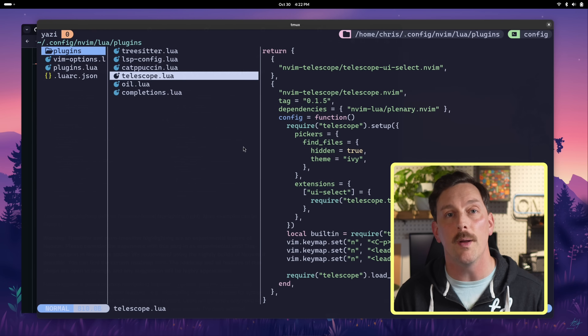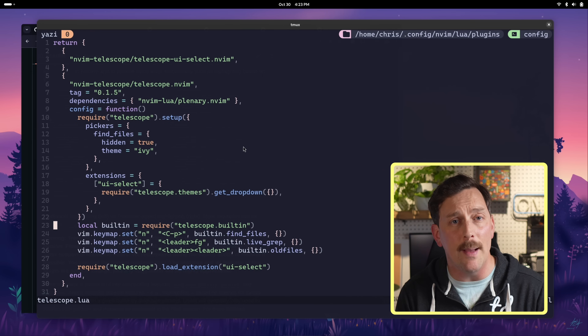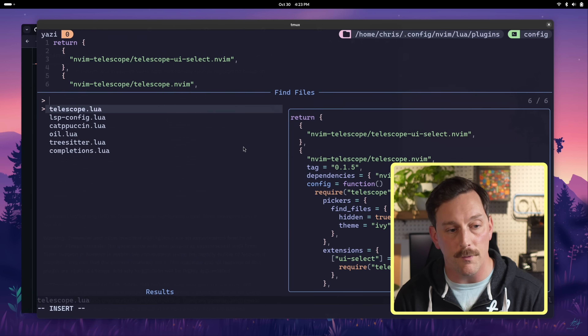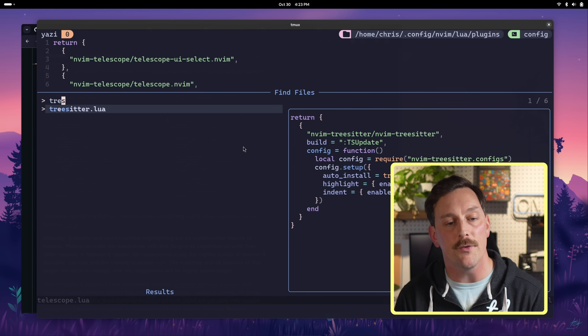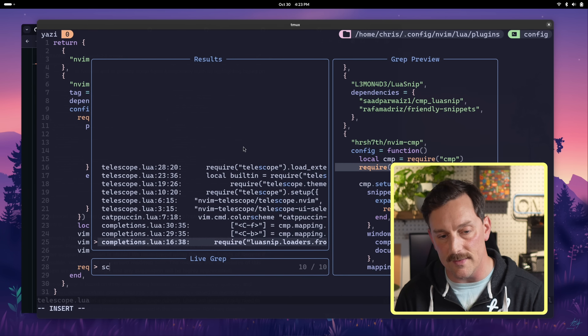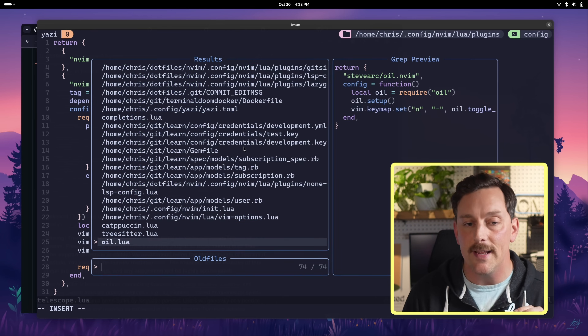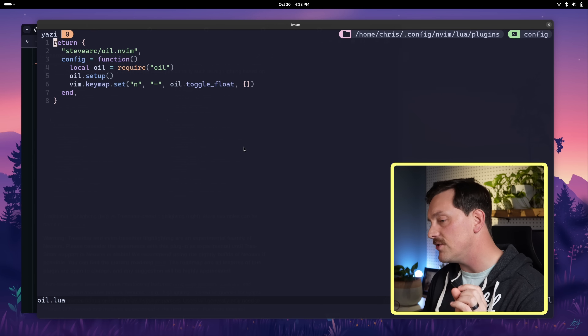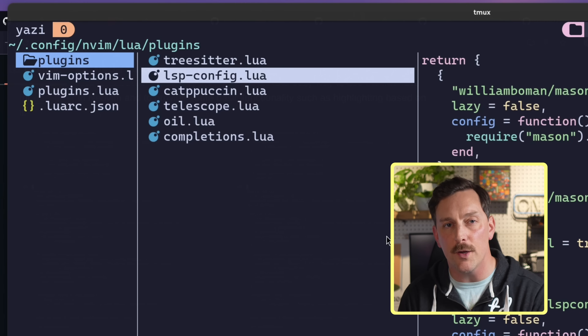Another amazing plugin in basically every NeoVim configuration is Telescope by TJ DeVries. Telescope allows you to fuzzily find files in your system, fuzzily grep for strings throughout your whole project, and it has its own plugin ecosystem. Ctrl+P finds files fuzzily. Leader+fg does live grep to search strings across the project. I also use Leader+Leader to call old_files — so I can toggle back and forth between recently opened files really easily.